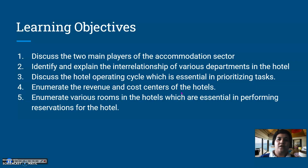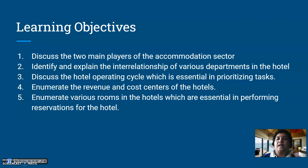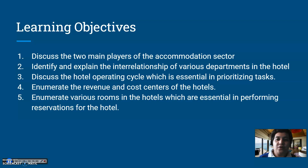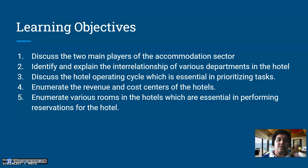Our learning objectives are as follows. At the end of this lecture, students are expected to discuss the two main players of the accommodation sector, identify and explain the interrelationship of various departments in the hotel, discuss the hotel operating cycle which is essential in prioritizing tasks, enumerate the revenue and cost centers of the hotel, and lastly enumerate the various rooms in the hotel which are essential in performing reservations.